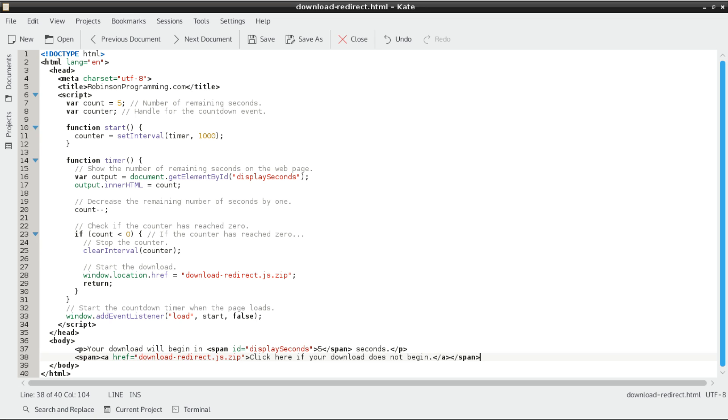For those of you who are watching this video in high definition, here's the complete source code to make it happen. We have JavaScript in the head section, and then we have a couple of paragraph and span tags in the body.